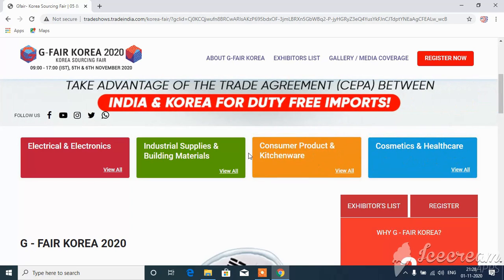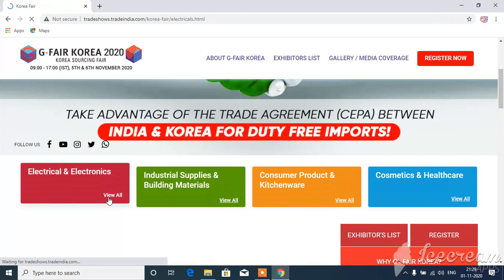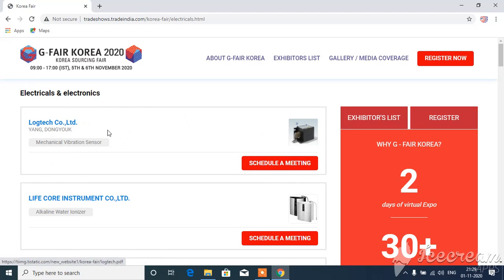So if you want to show all these products, you can show all these products. Under Electrical and Electronics, you can view all these products. There are mechanical vibration sensors. They show the Lop-Tec Co Limited.